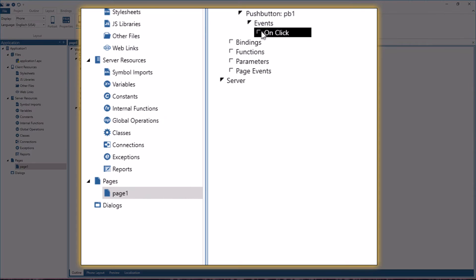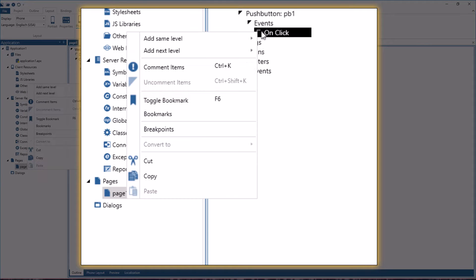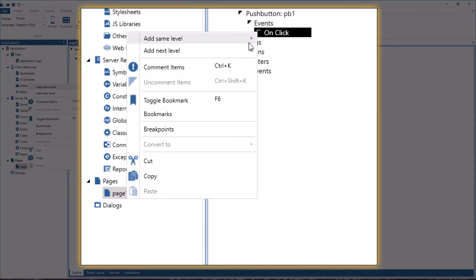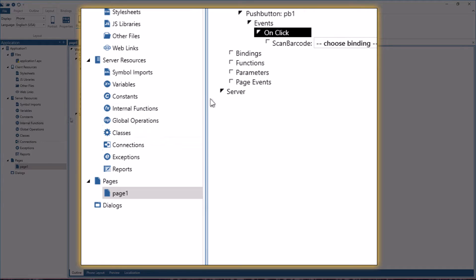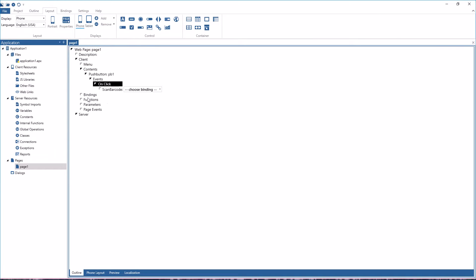Here the click event is already there. Now I can add scan barcode and the scan barcode will return a string and that string can be put into a client-side binding on a TD Mobile page.